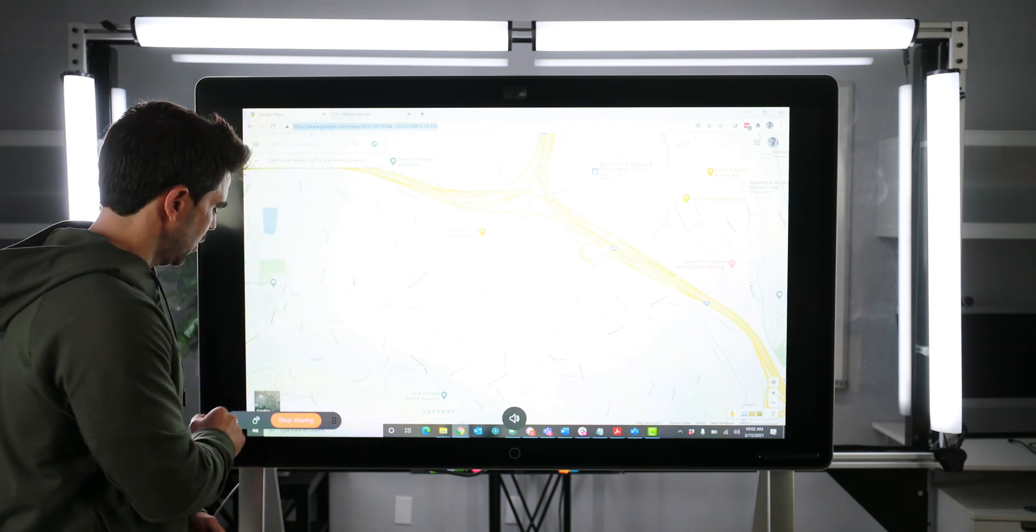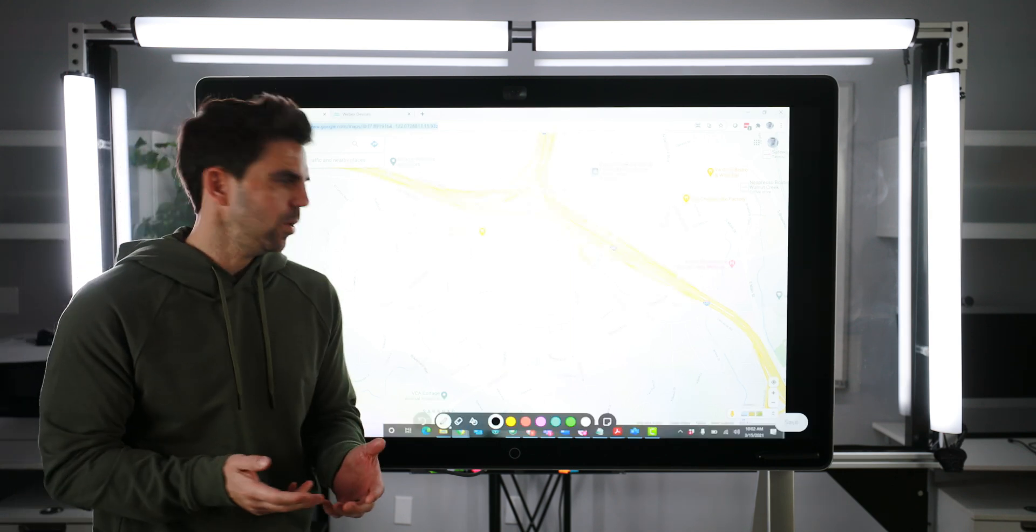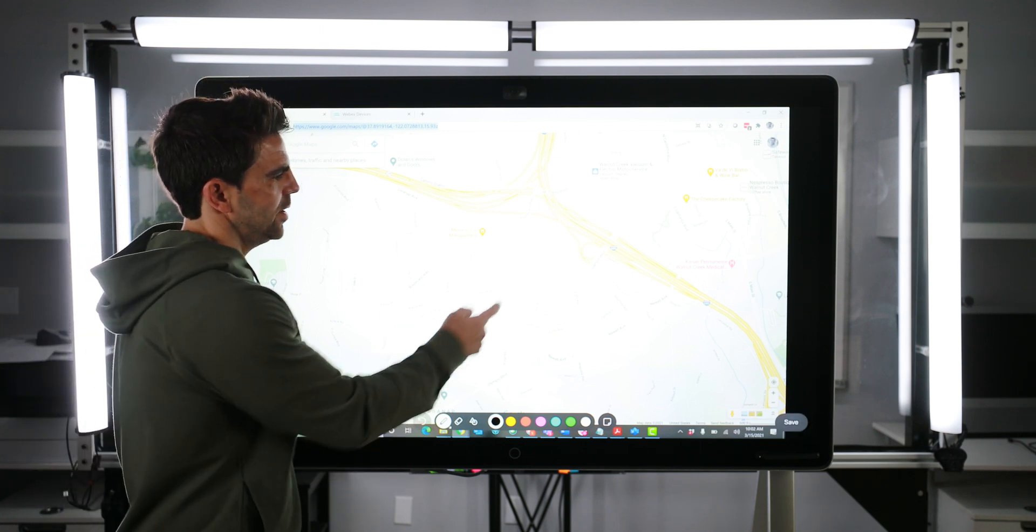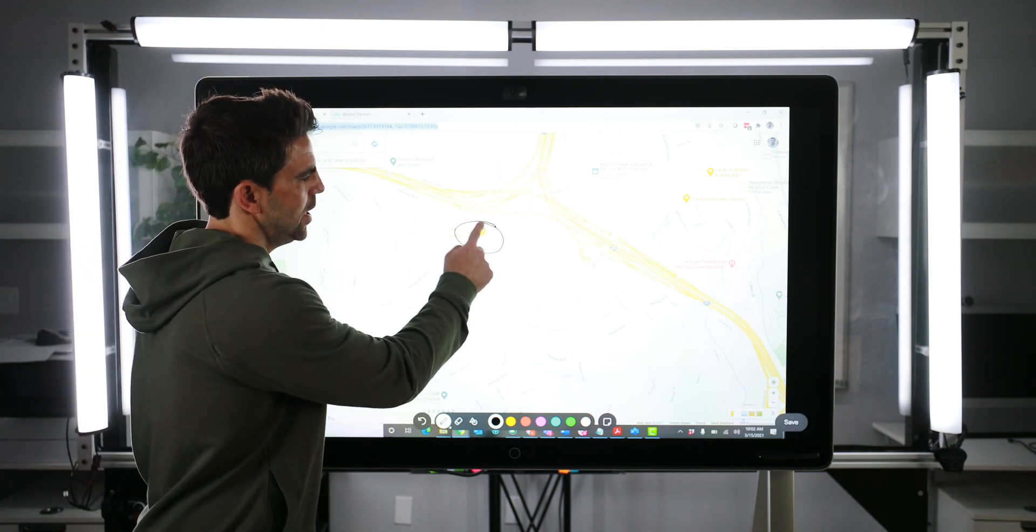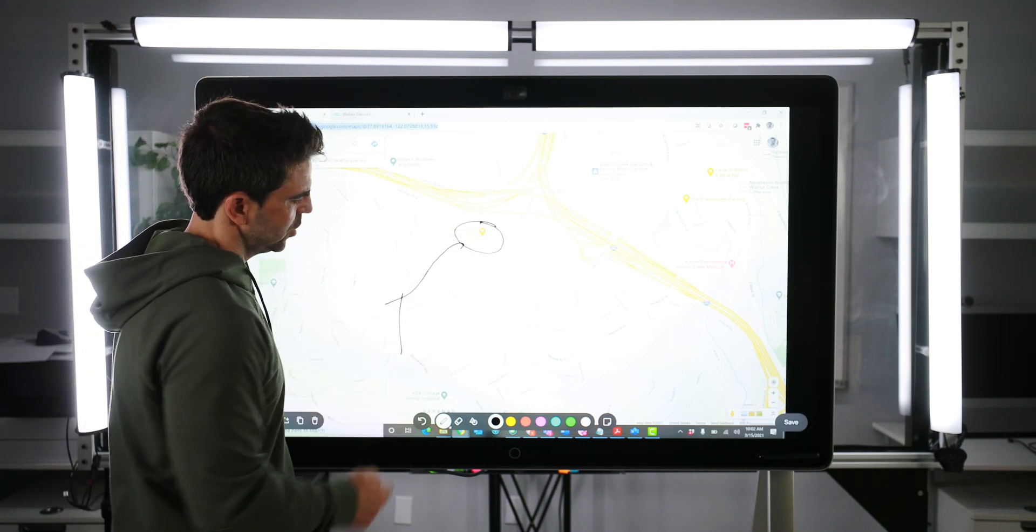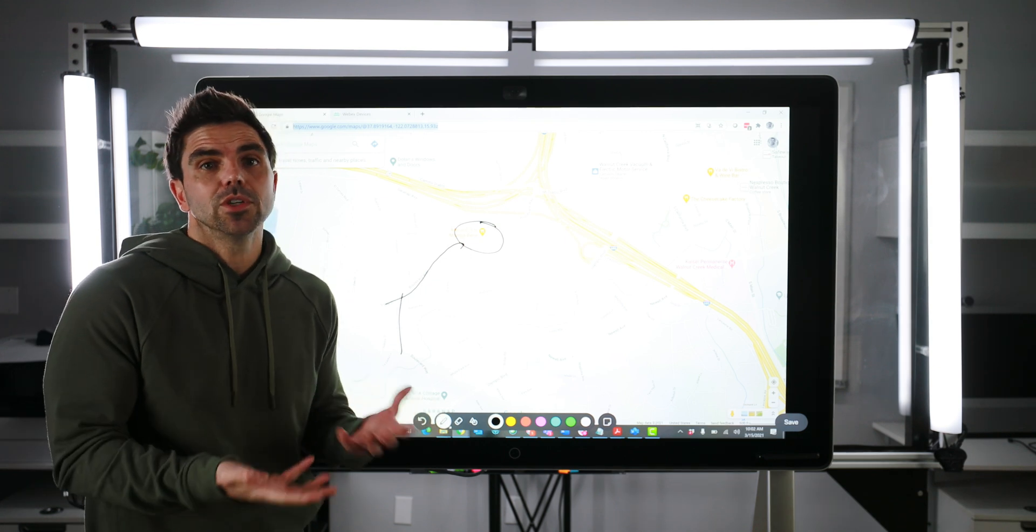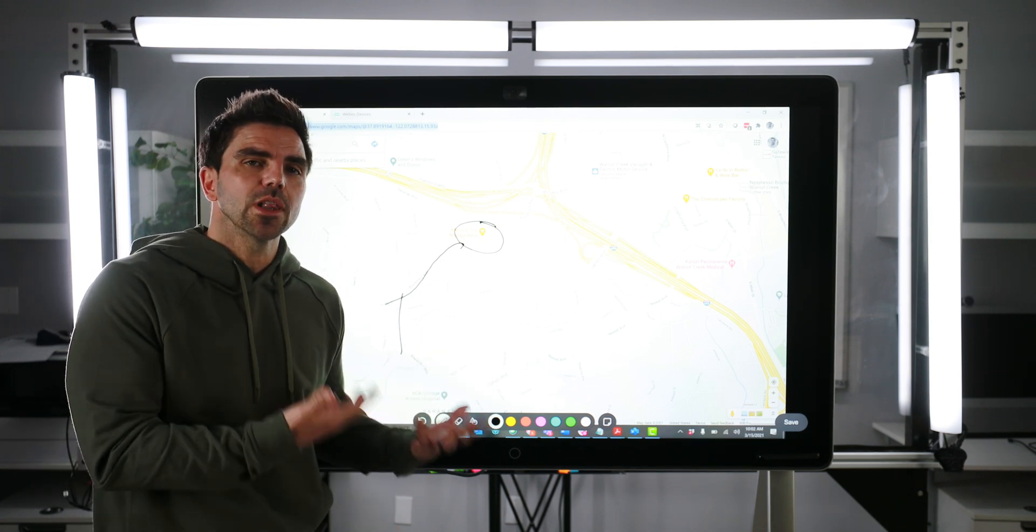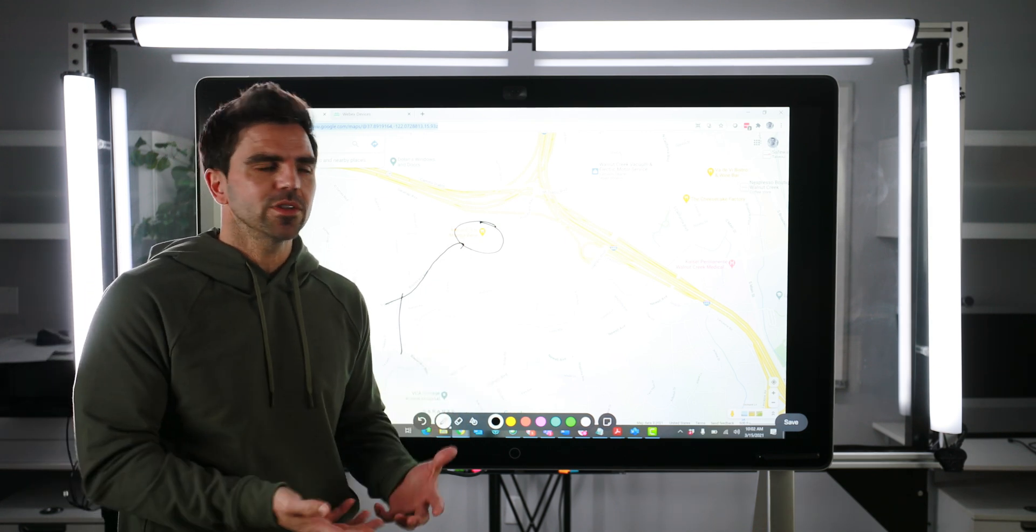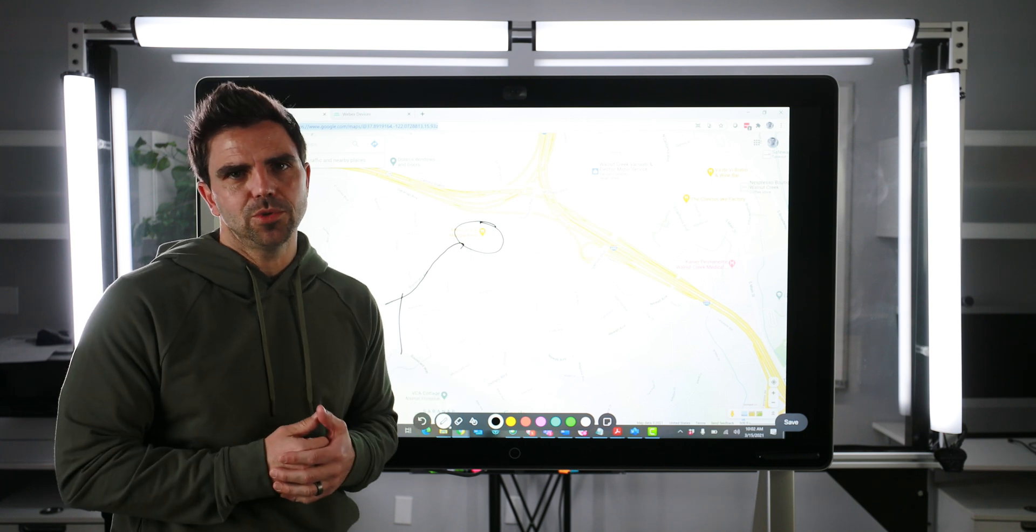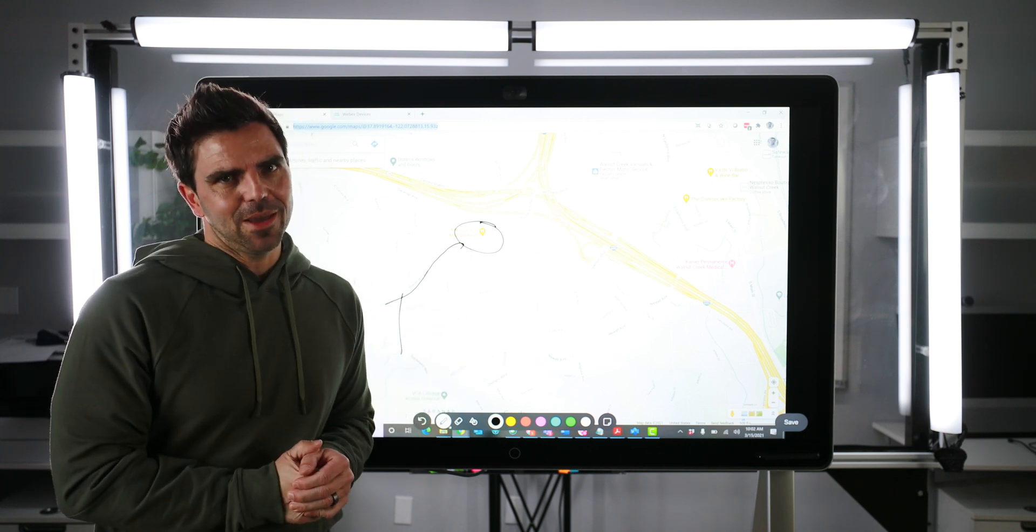Now I'm going to flip over into the annotation mode. The annotation mode will allow me to say, hey, we're going to meet here. We're going to drive down this road and we're going to turn left. This gives you the option as you're sharing content or as you're collaborating with folks to easily annotate those subjects. So that's sharing through an HDMI cable.